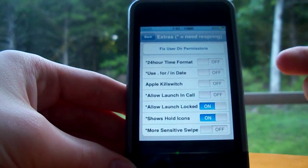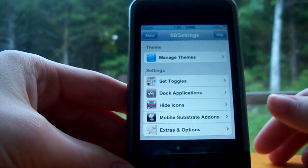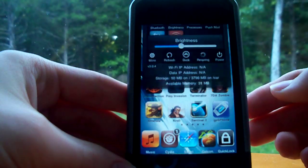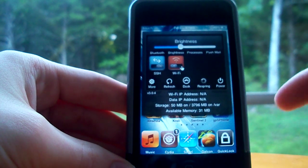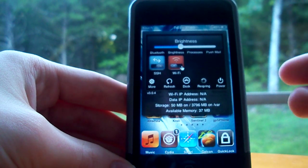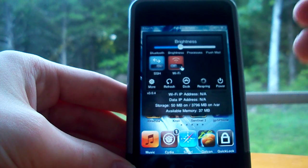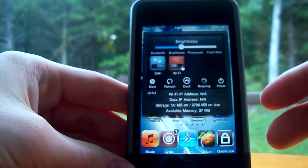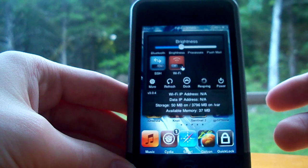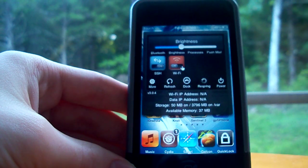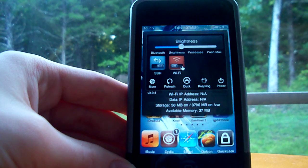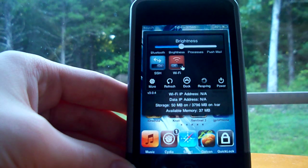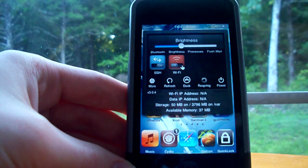I don't want to drag this out too long. I just want to show you guys SBSettings — it's one of my favorite Cydia applications. Definitely very, very handy with all kinds of stuff you can really use and customize. I highly recommend it. I'll have links to everything you need in the sidebar. Just hit SBSettings in Cydia — you guys should be able to handle that. Anyway, that's just about it. Thanks for watching, guys.